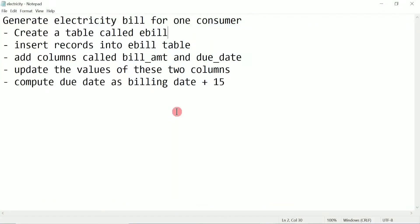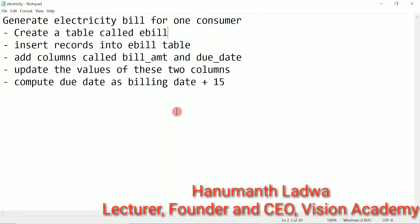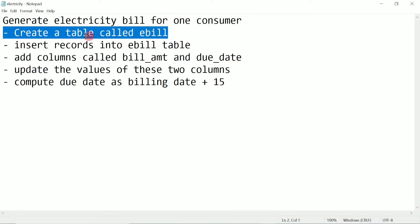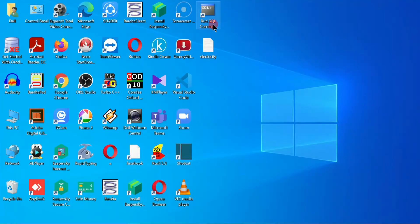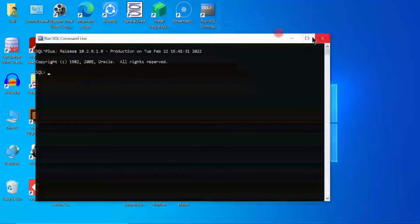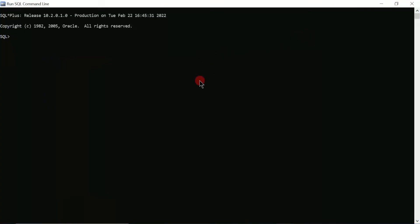Hello and welcome to Vision Academy. My name is Hanman Ladwa, and in this video we are going to generate an electricity bill for one consumer. First of all, we are going to create a table called e-bill. Let us execute the Run SQL Command Line, which is available as a shortcut on the desktop, or click the Start button to find it.